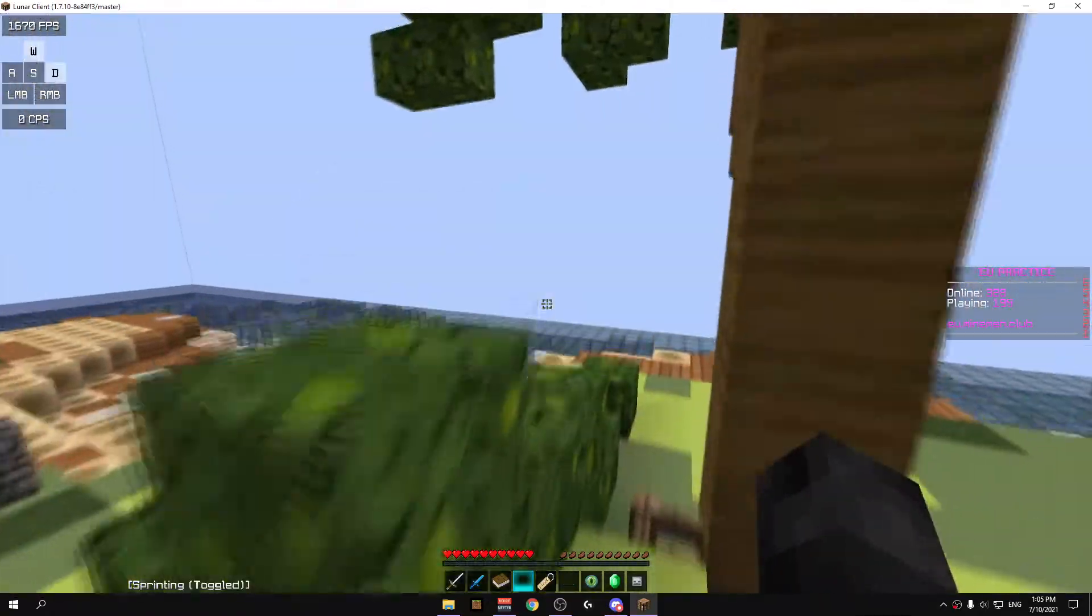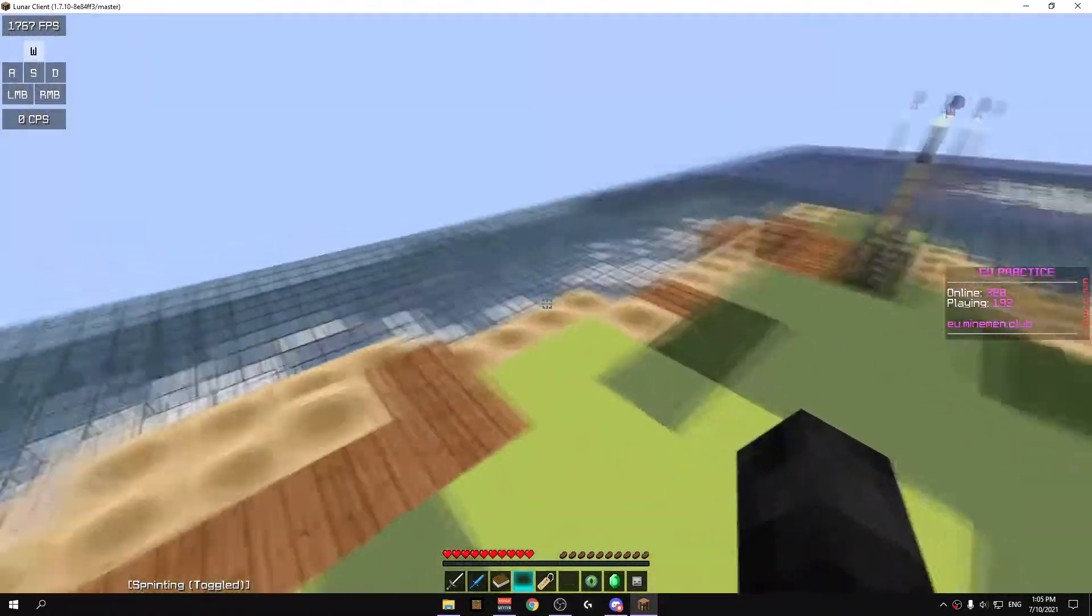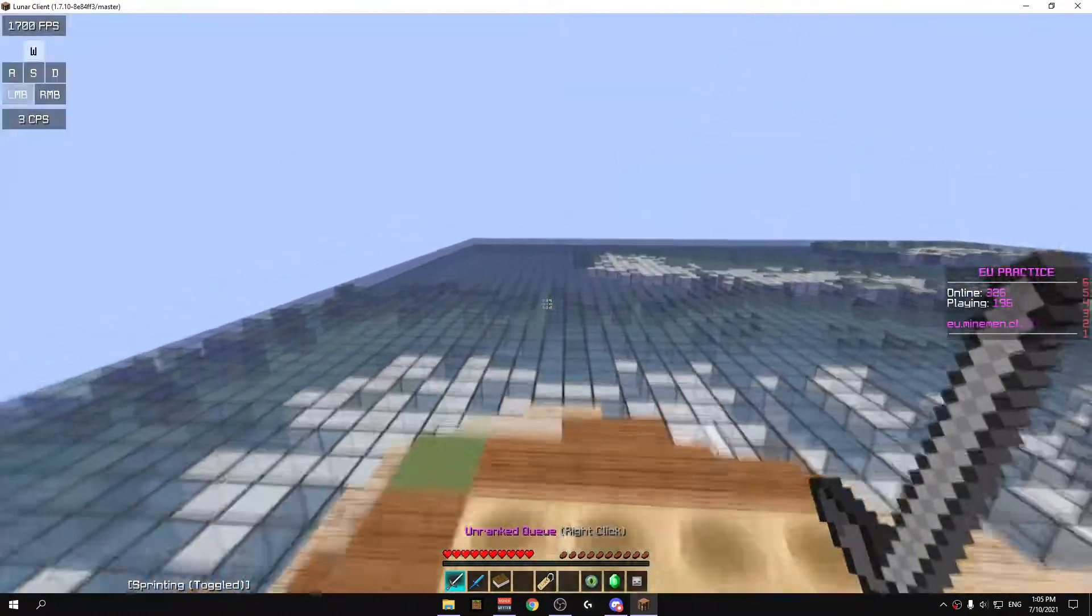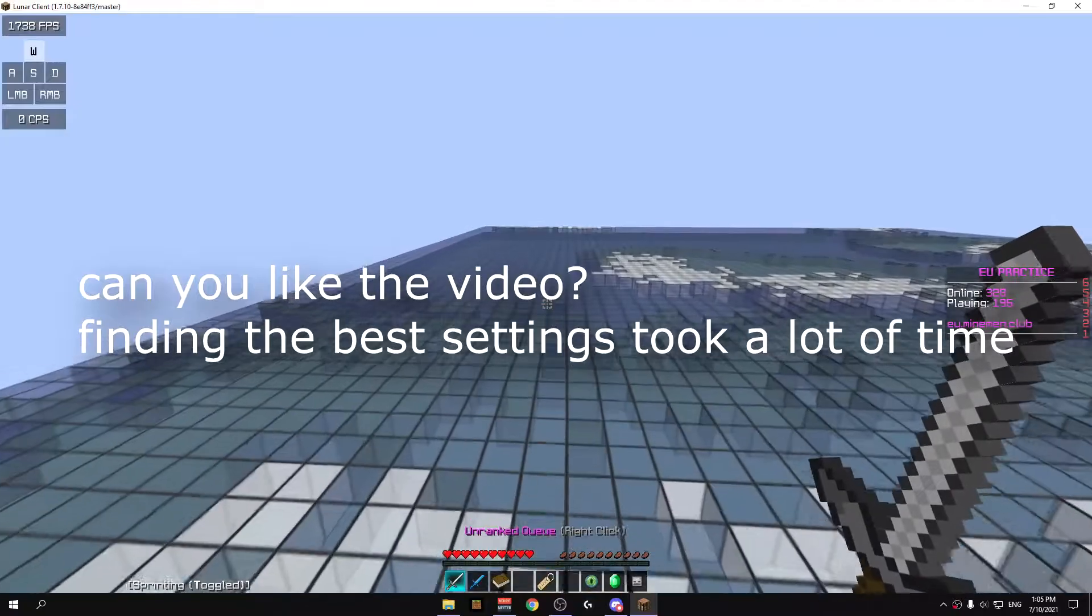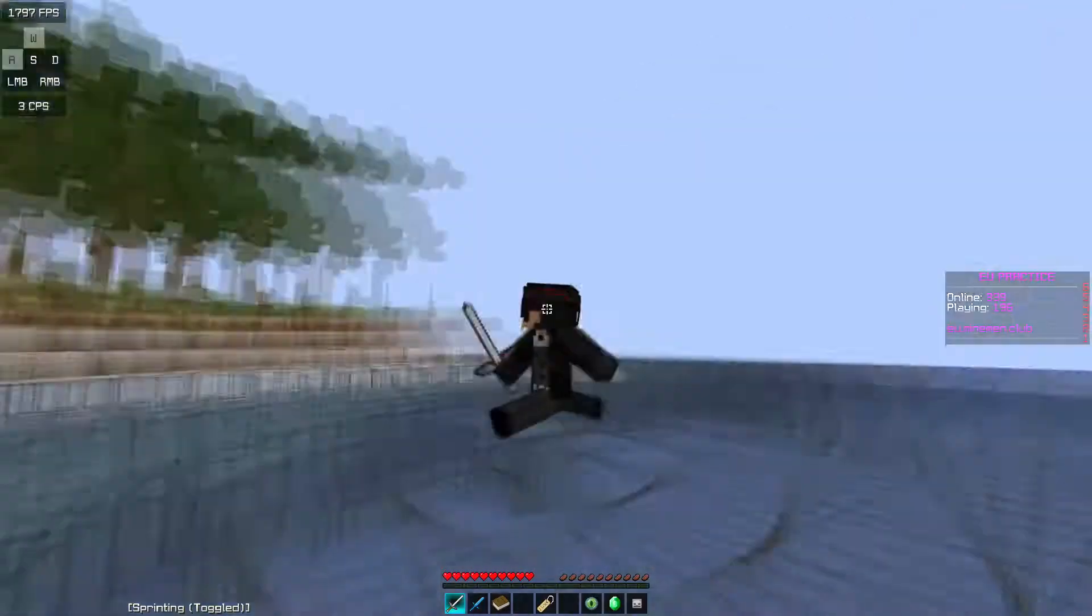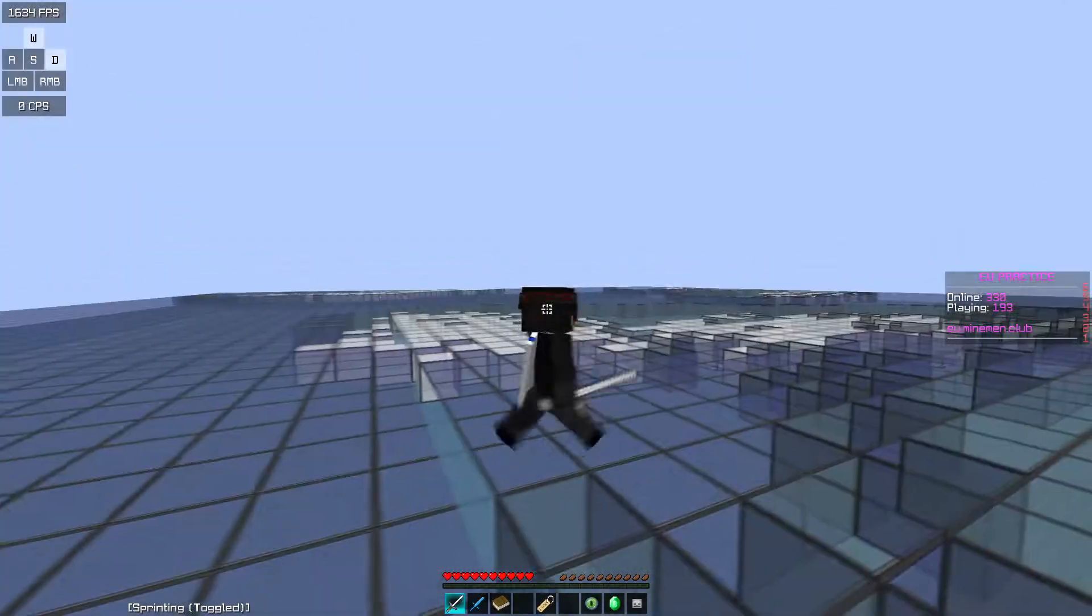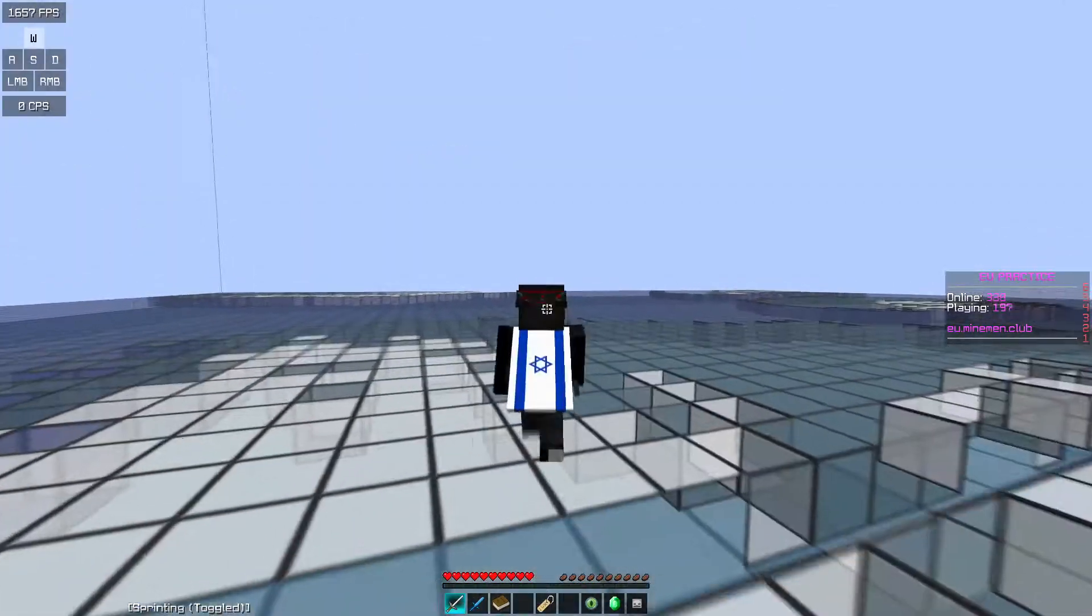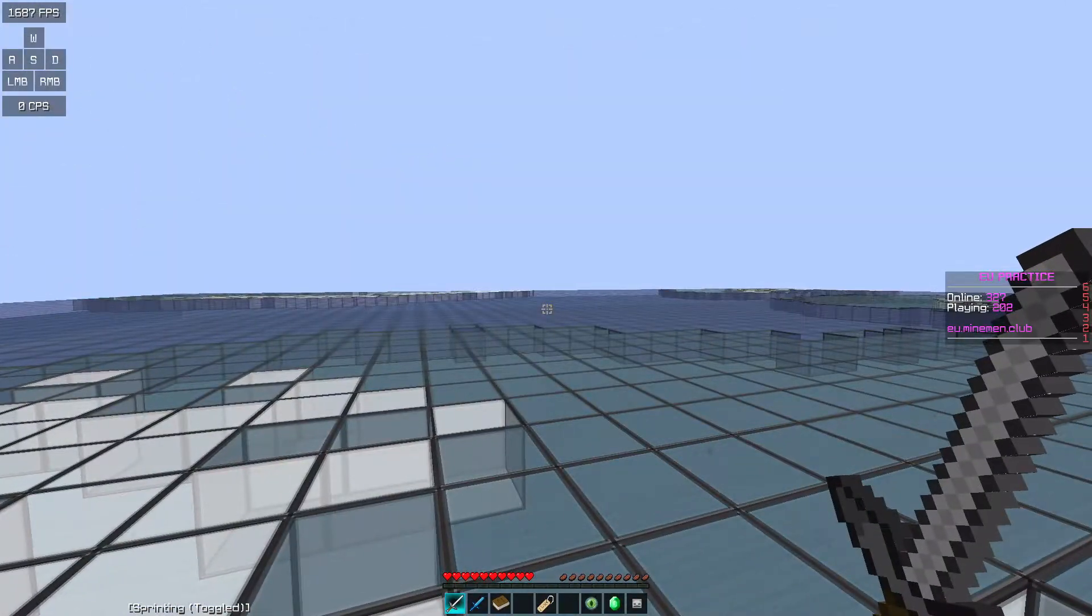Let's go on fullscreen so I can show you my frames. I'm getting like clean 1.7, 1.6K FPS. I'm also recording right now.